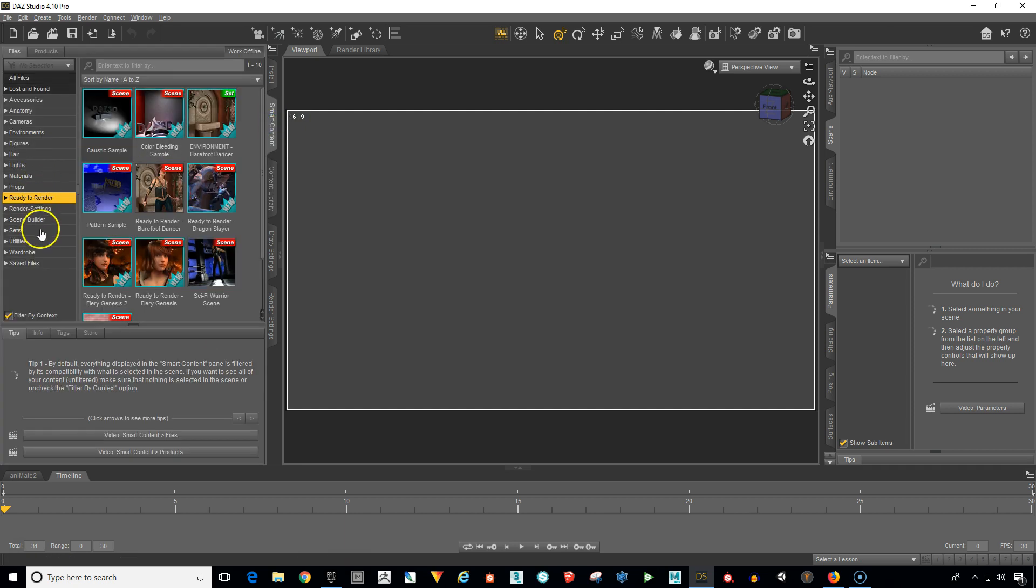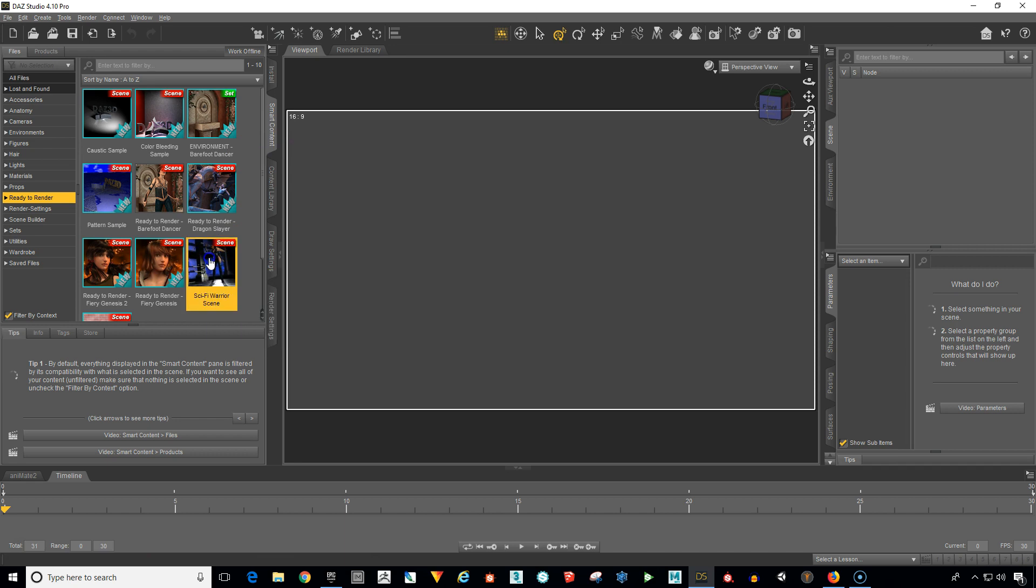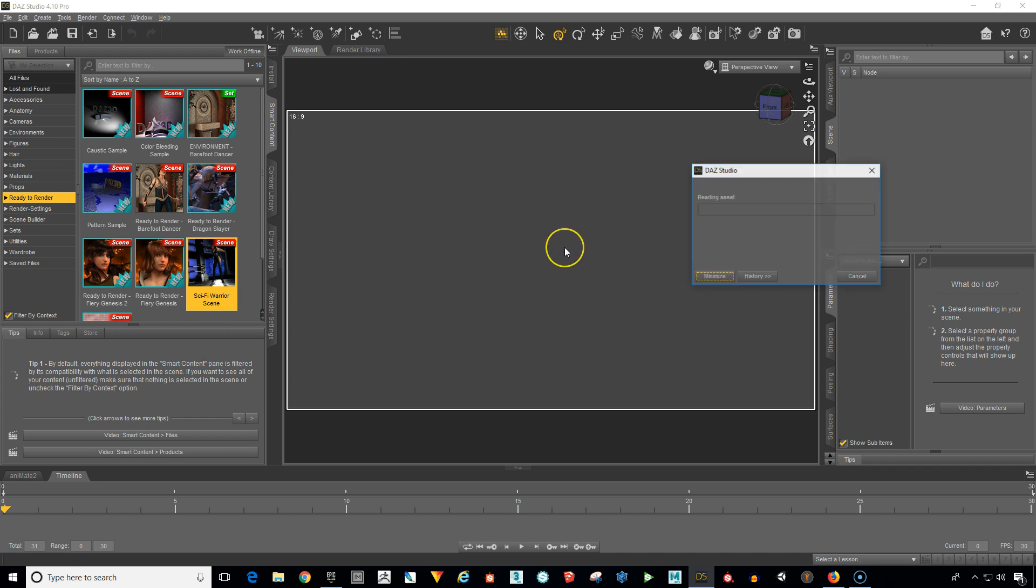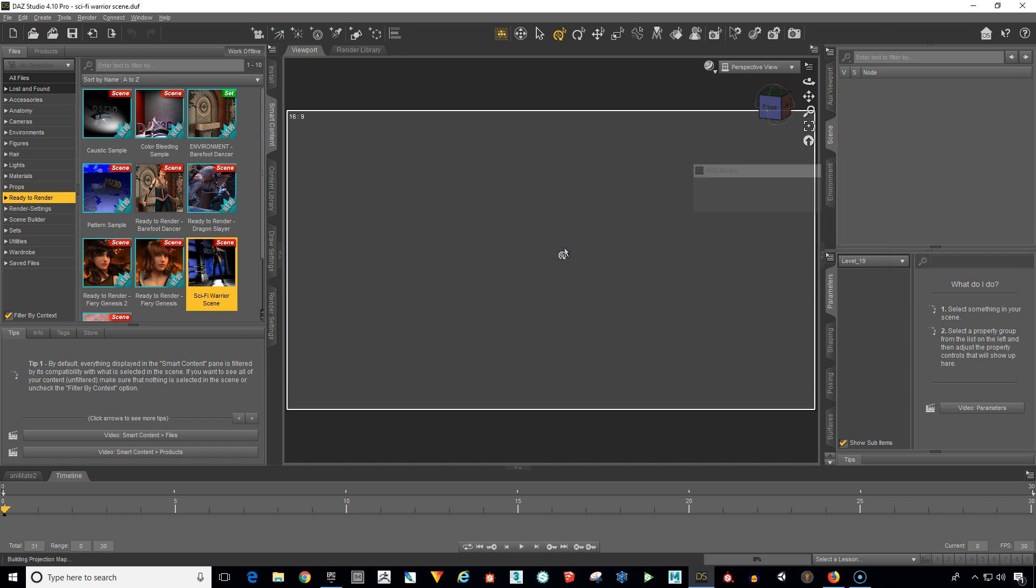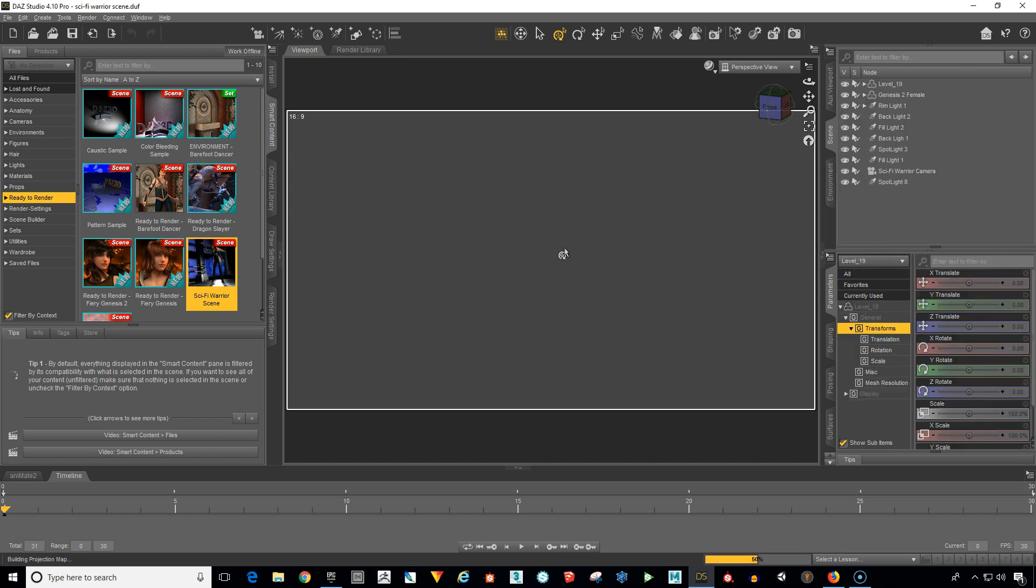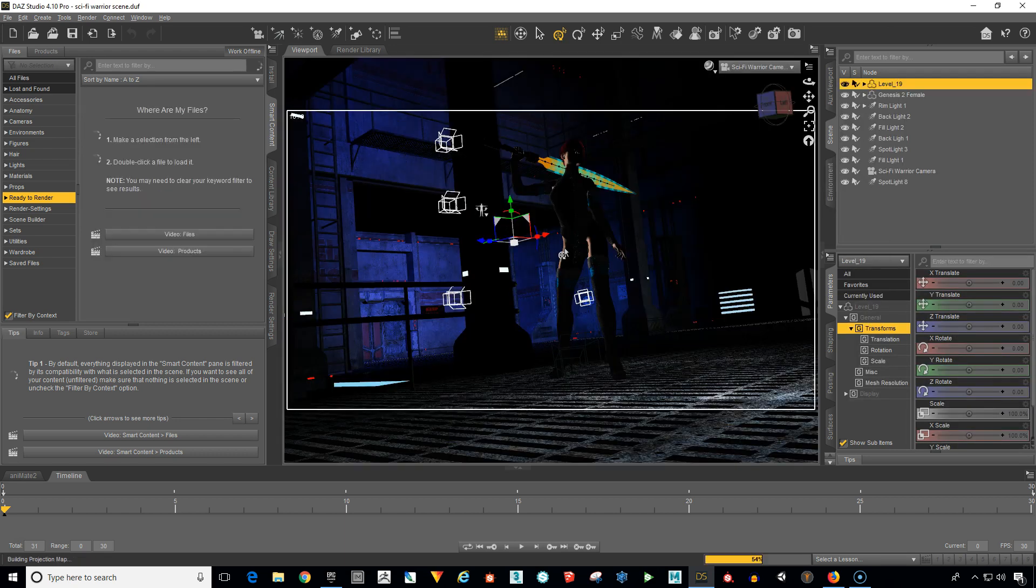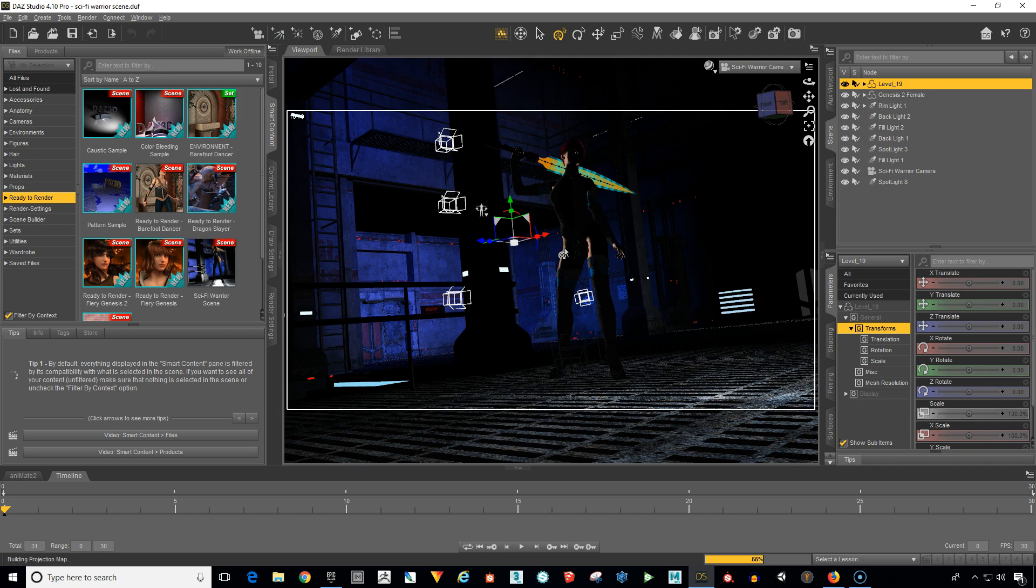So back over to the smart content window, let's just grab the scene, click on it with our left mouse button, hold it down and drag it and release and Daz will load up this scene for us. You could also double click on the icon and it will do the same thing.